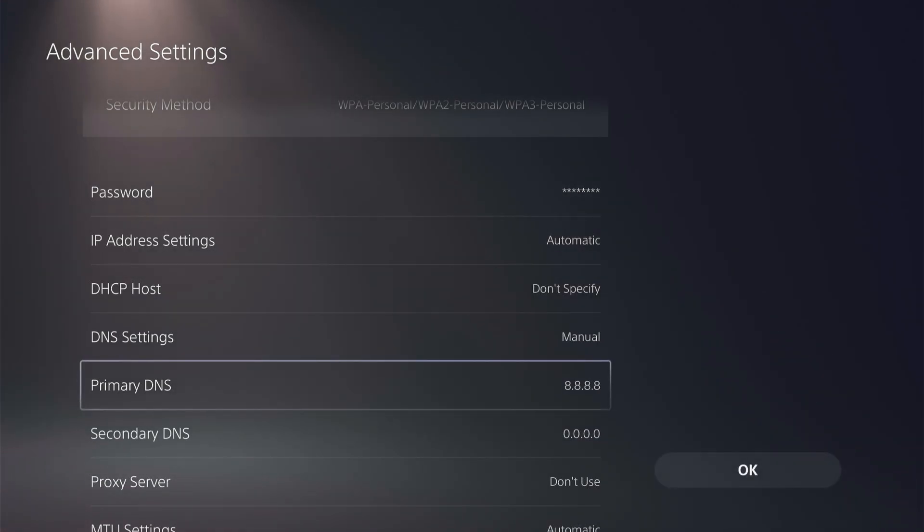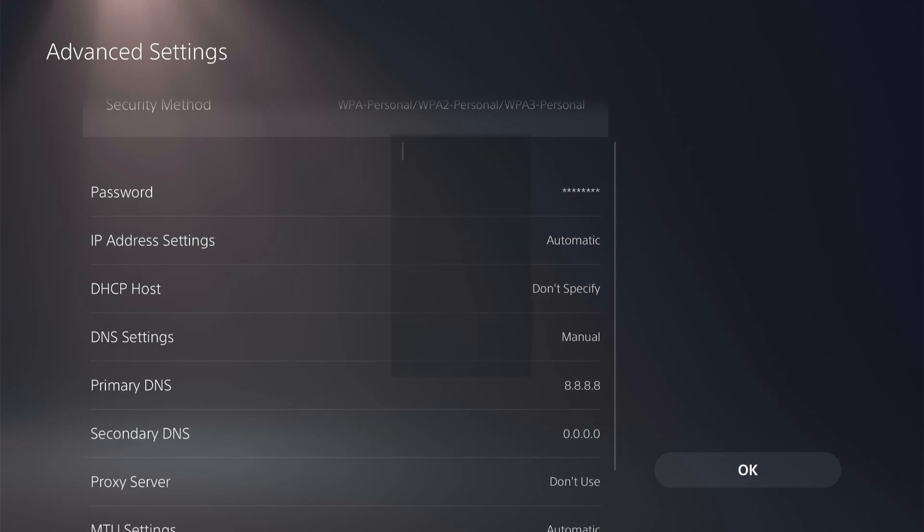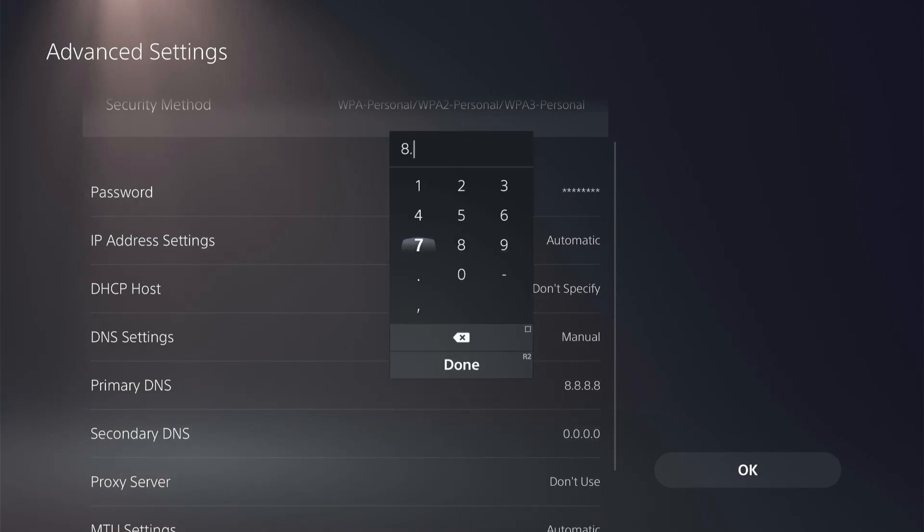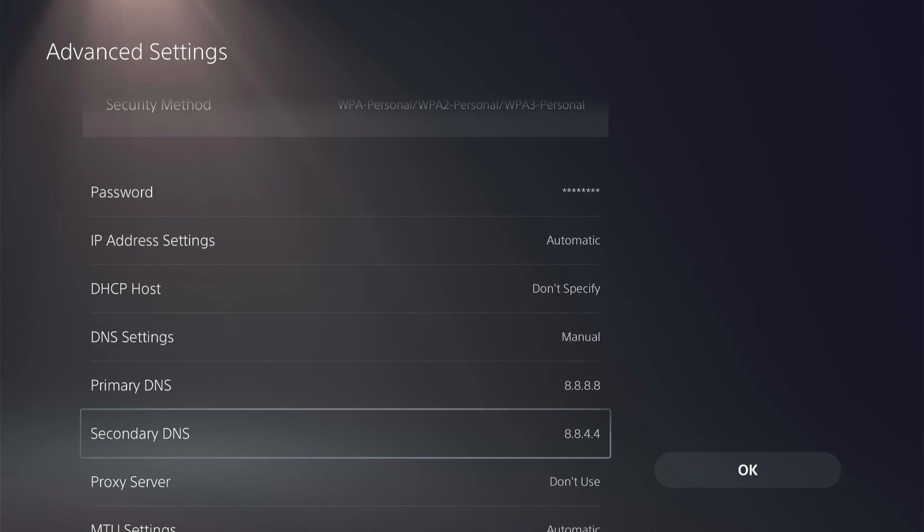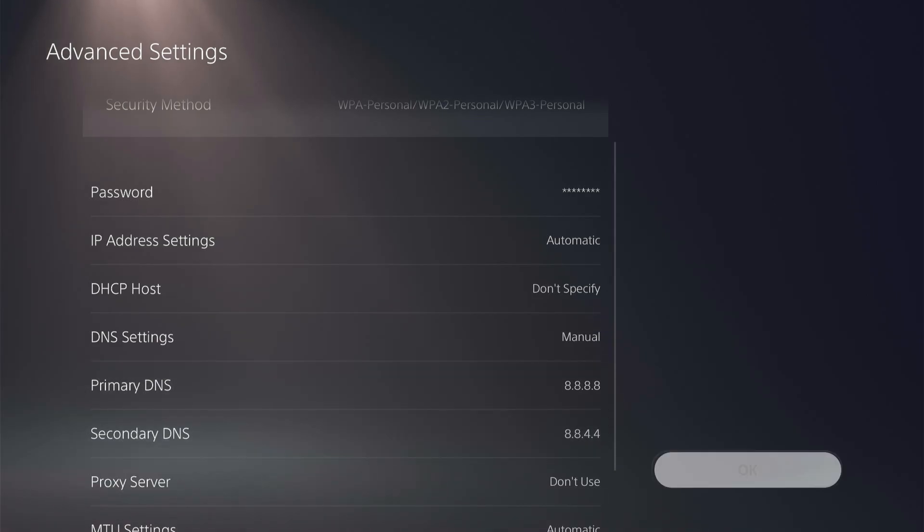This is for the primary DNS. And the secondary DNS, we're going to do 8.8.4.4. Now this is Google's primary and secondary DNS. So go ahead, click OK.